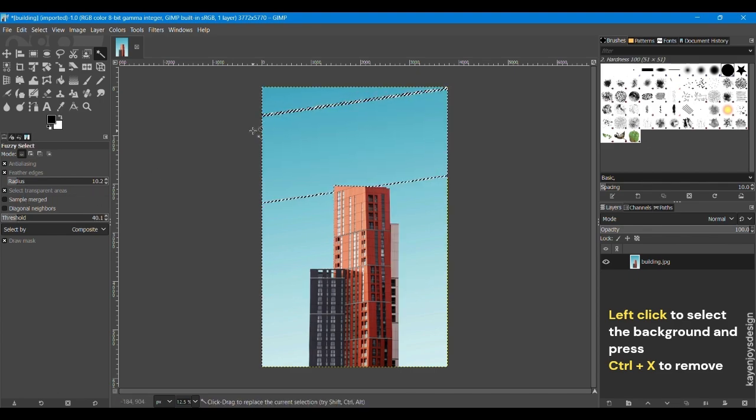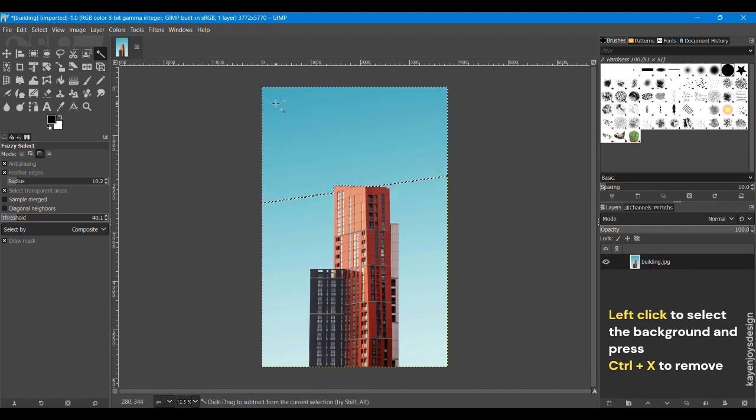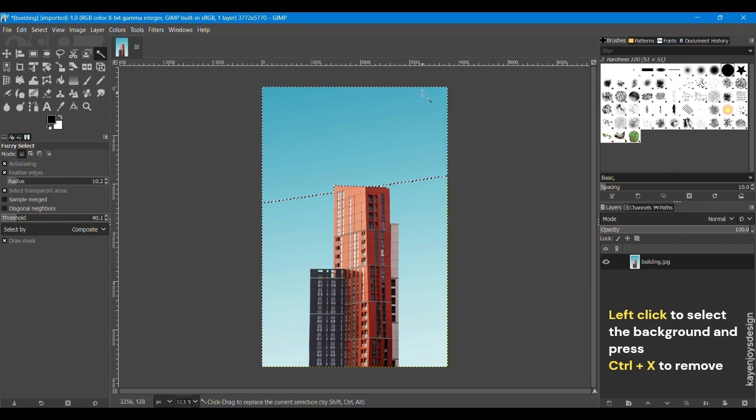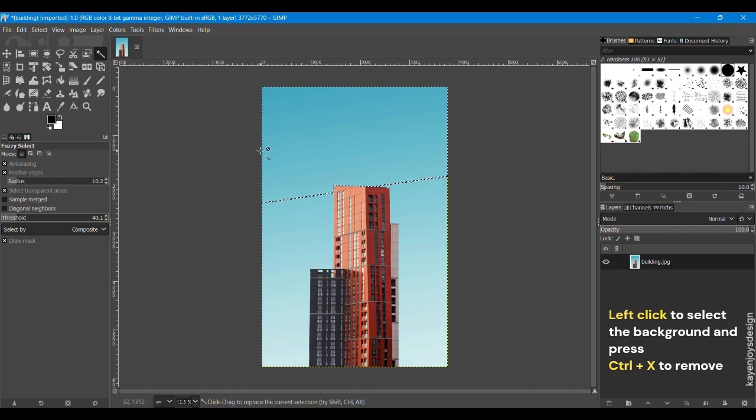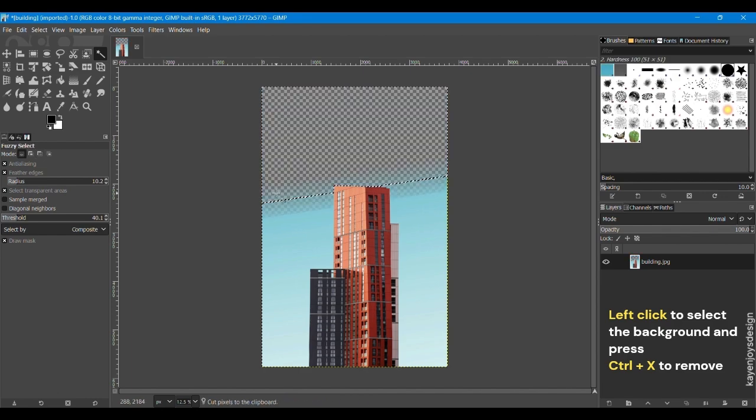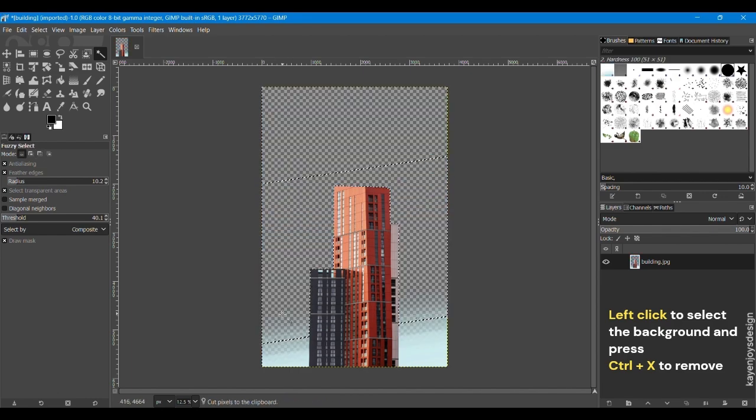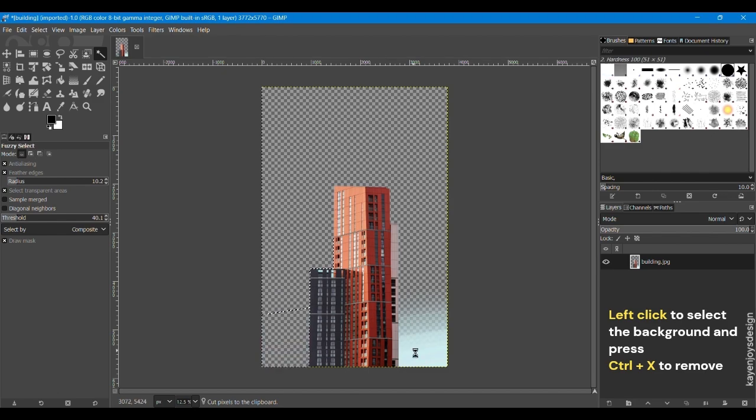I will select 40 as my threshold and click on the background and press Ctrl plus X to delete the background. Left click and press Ctrl plus X in the areas you want to remove the background. And voila, you have successfully removed the background from your image.